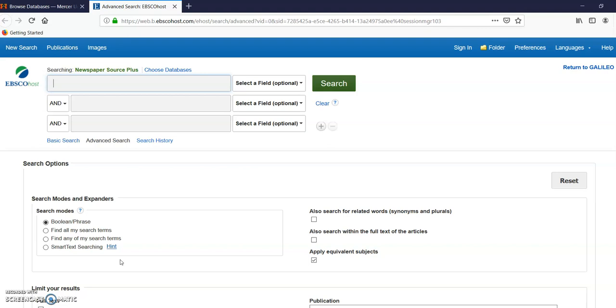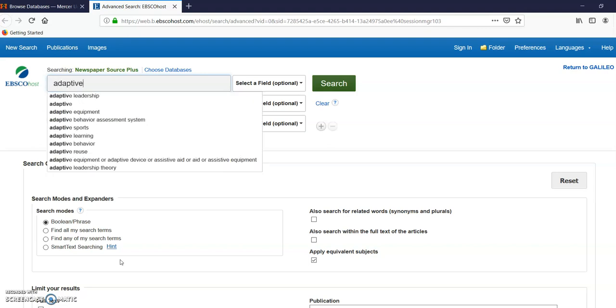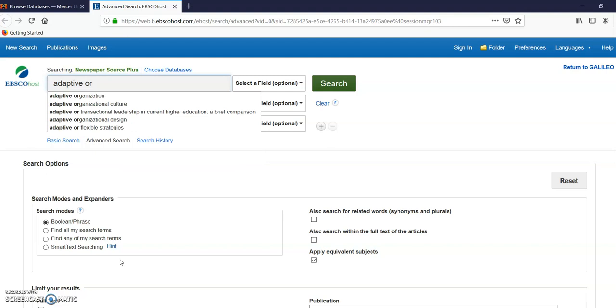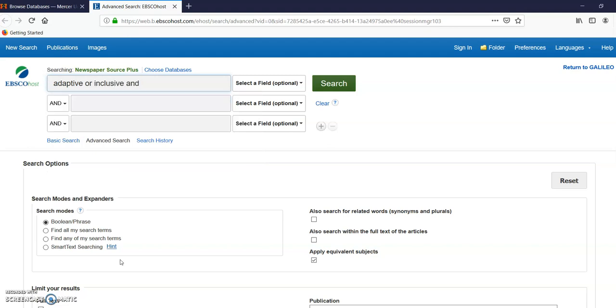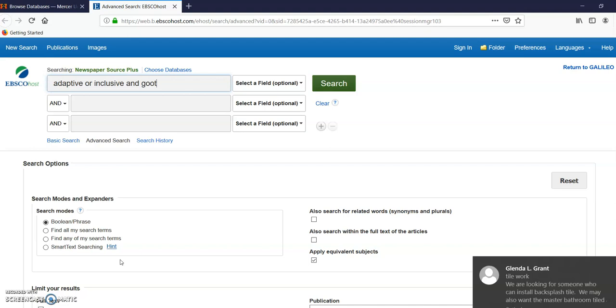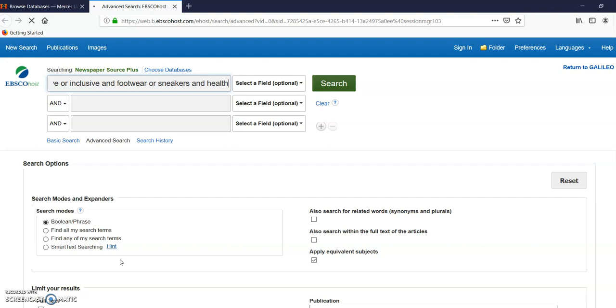So remember our search terms, keep track of those. We had OR. Let's try this: go back to sneakers, footwear or sneakers and health. Let's just see what happens.